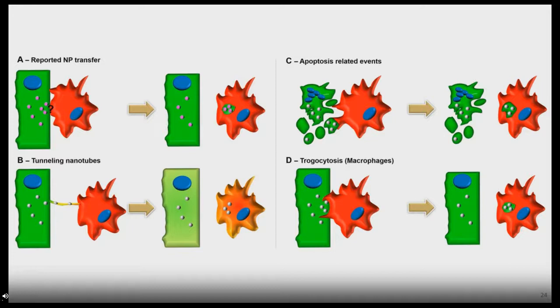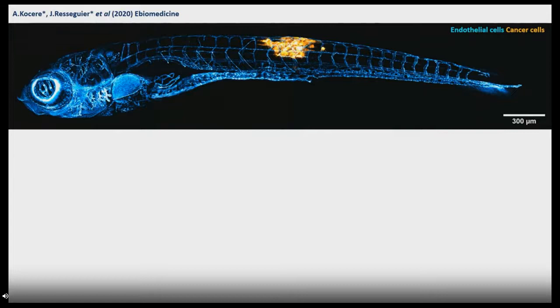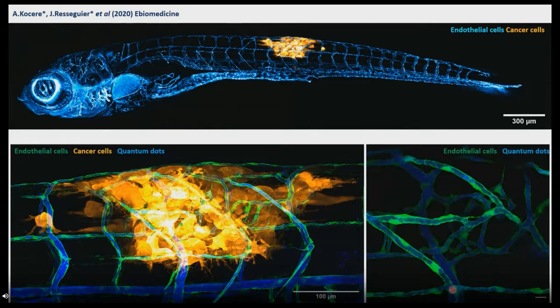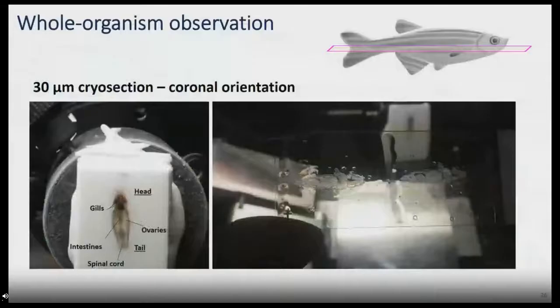We also explored other pathways and models. On cancer, in a publication we published last year, we can infect zebrafish larvae with melanoma cells (shown in orange) and observe glorious angiogenesis. Quantum dots in blue show that all these tumor-associated vessels are functional. We also look into the tuberculosis granuloma model, but unfortunately there is not time to present all of this. That concludes the live imaging part — now let's go into whole-organism observations.